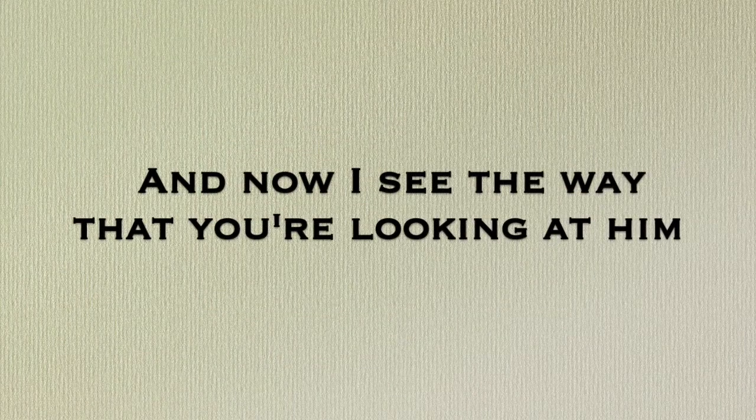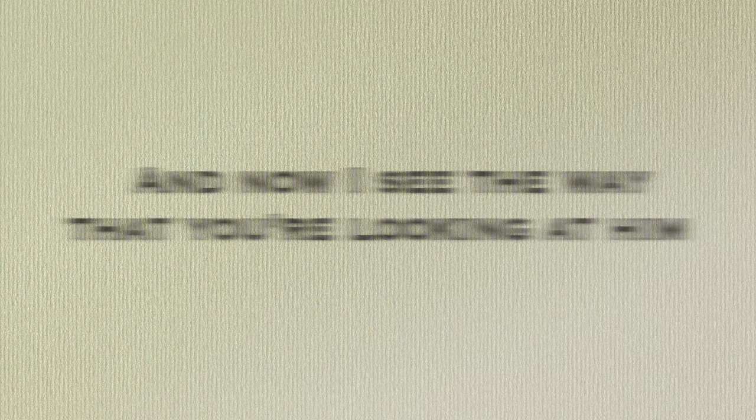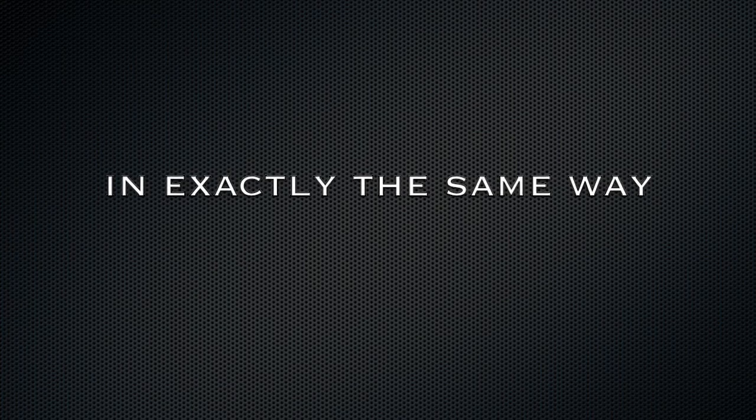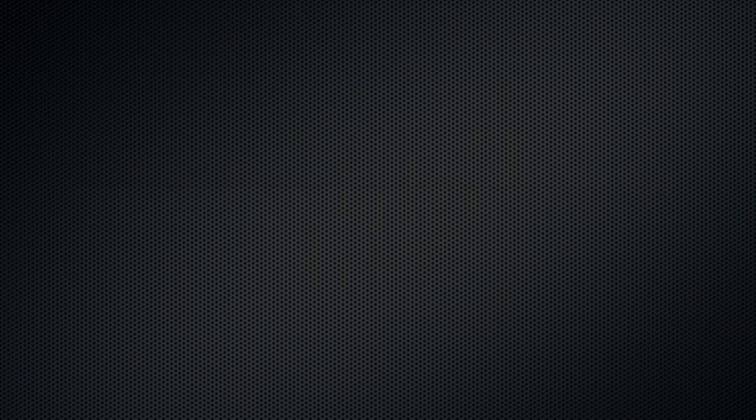I remember how you'd look at me, your smile would make my day. And now I see the way that you're looking at him in exactly the same way.